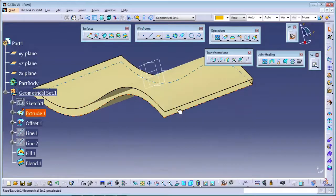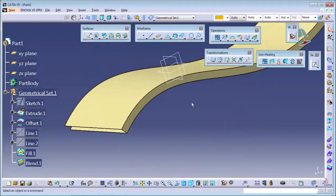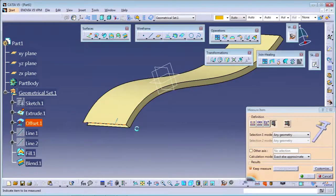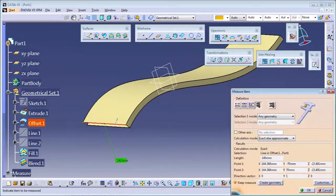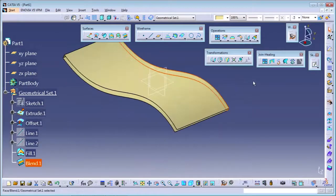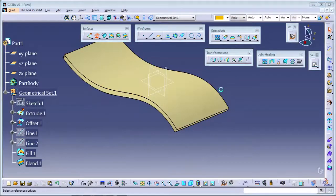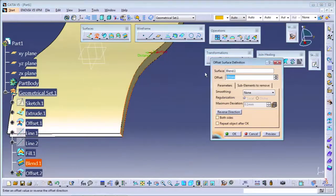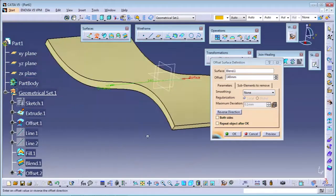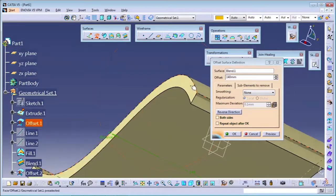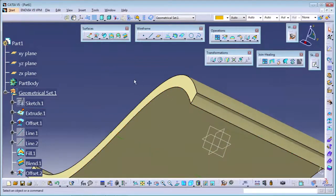From here also, you can directly offset this surface. You just need the dimension - like 140 mm. I will offset this surface by 140 mm using the offset command, selecting the direction. You can see the surface is offset at 140 mm in this direction.